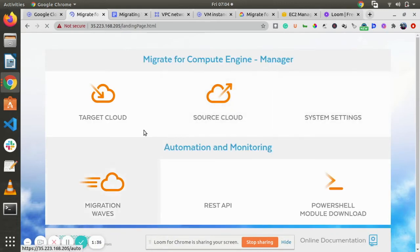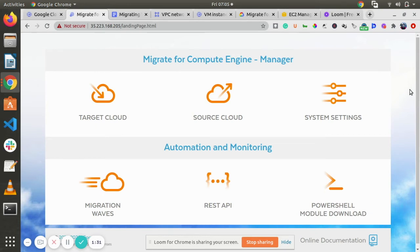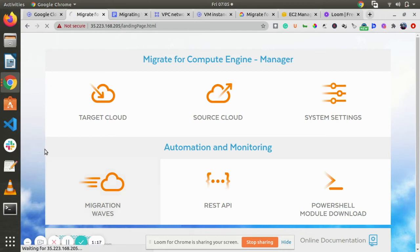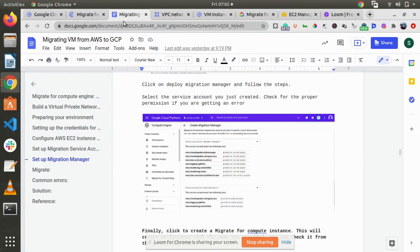Here it is. So this is where you need to provide your source cloud, target cloud and everything. Once you have provided your source cloud, source cloud will be AWS, target cloud will be GCP. And finally, go to migration wave and create your wave. All the steps are already provided here. Just follow it.